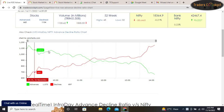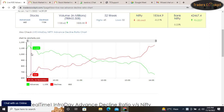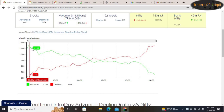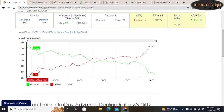Here you can see the green color is the advance side and the red color is the decline side. As we know, around 1800 stocks are registered in NSE. Of those 1800-plus stocks, how many stocks are going bullish is shown by the green line, and how many stocks are going bearish is shown by the red line.